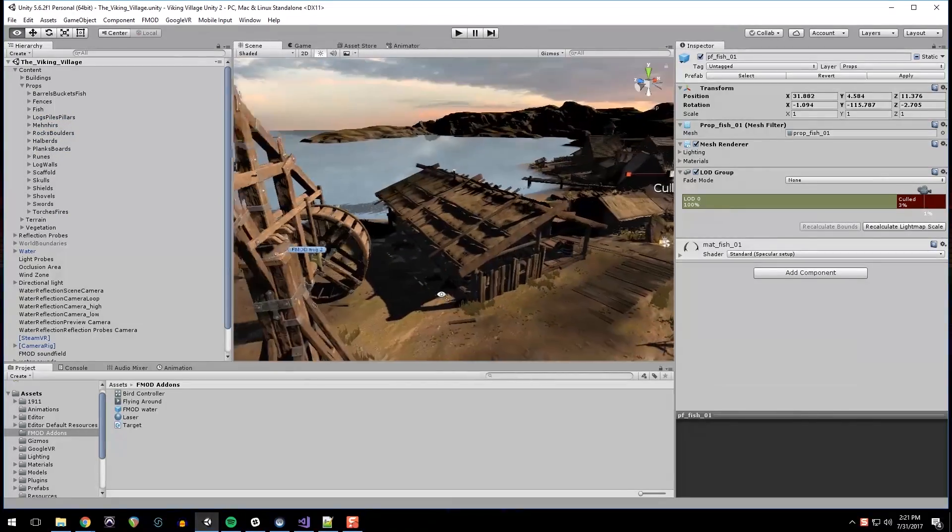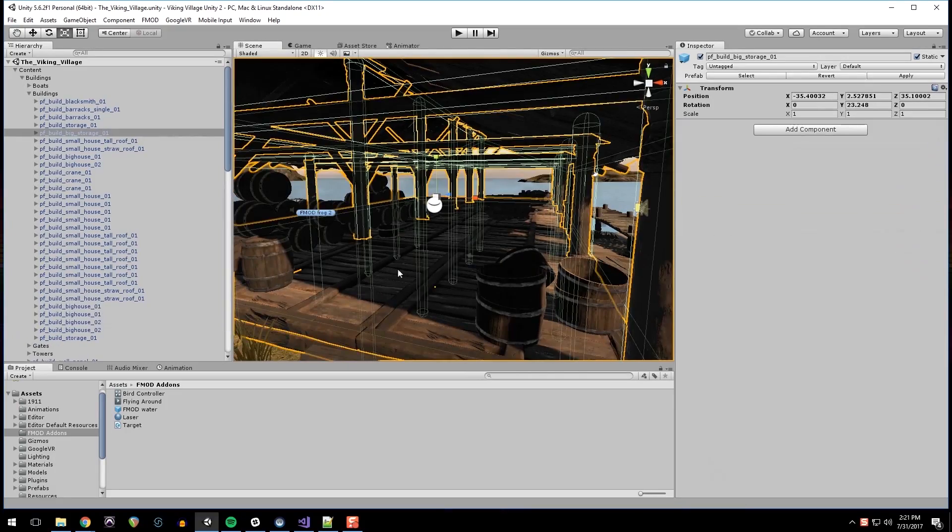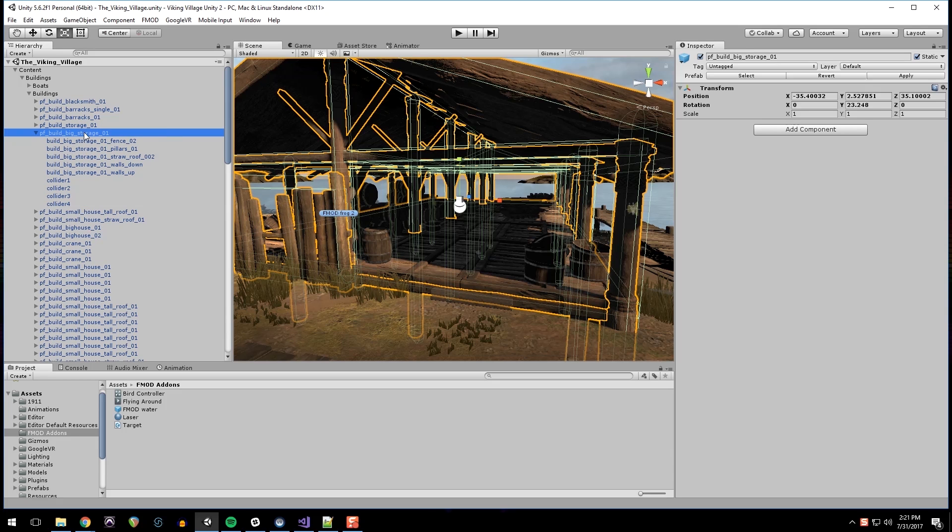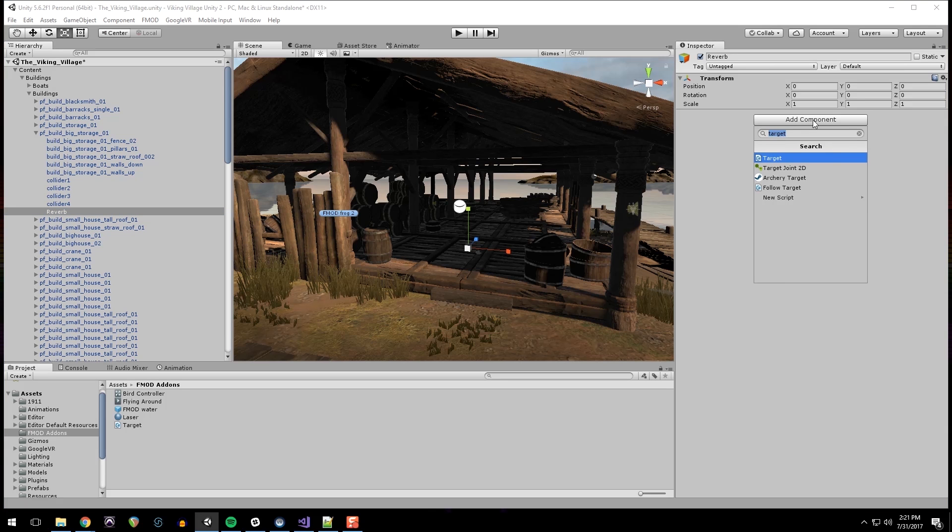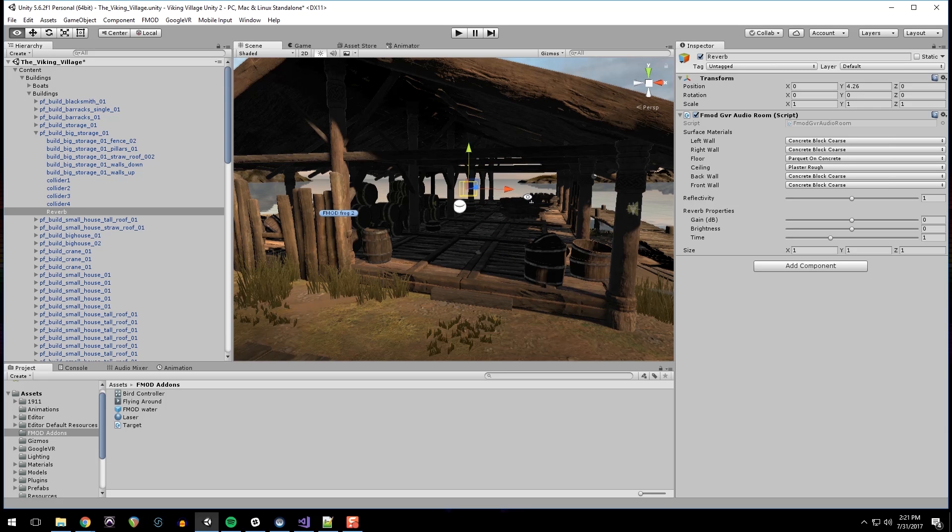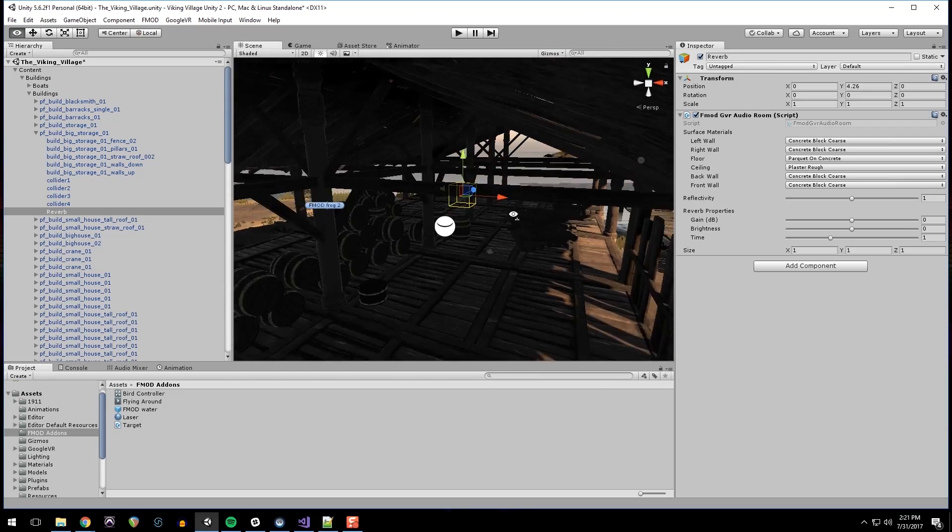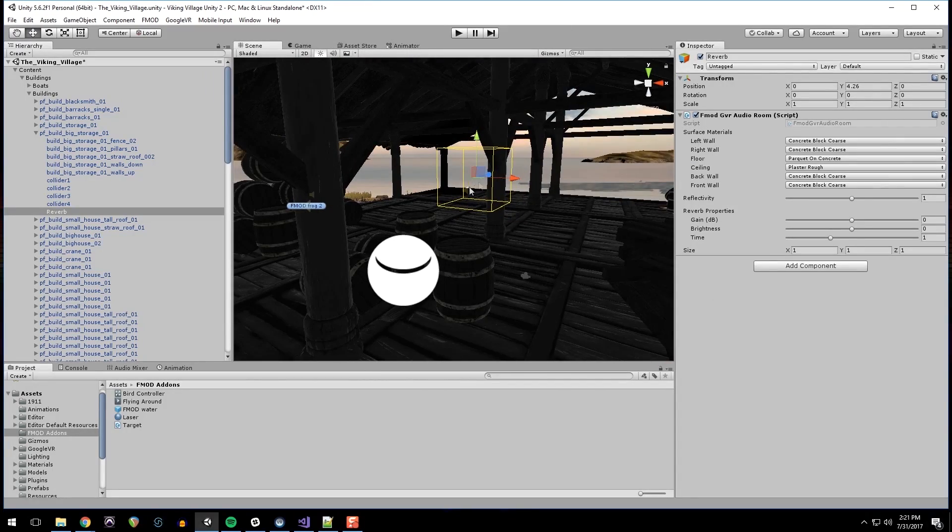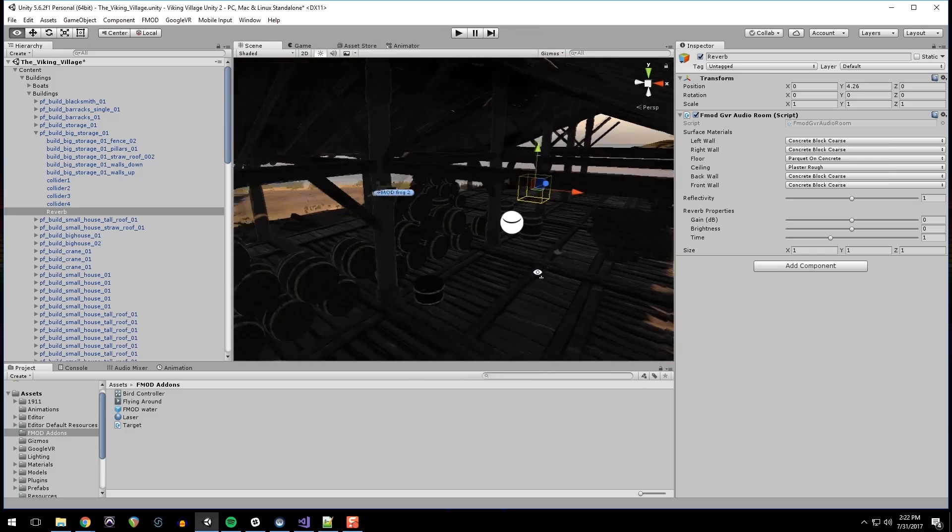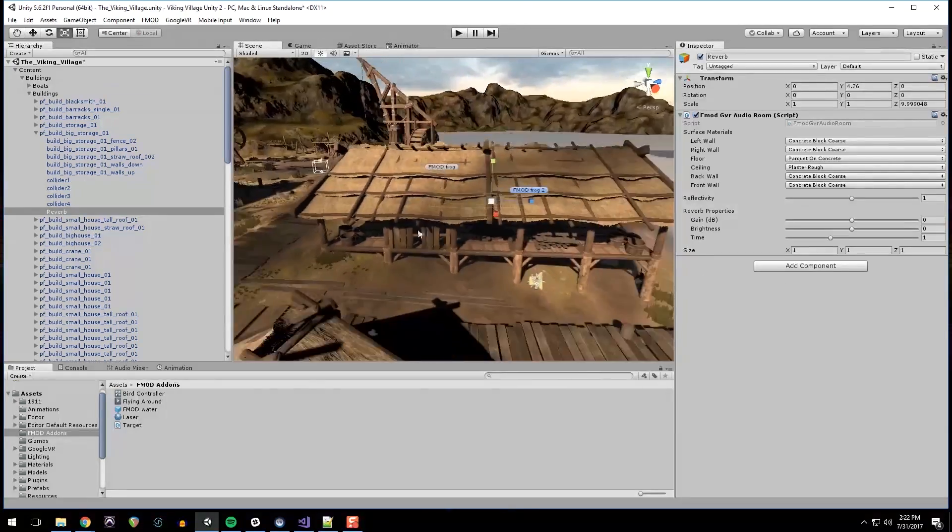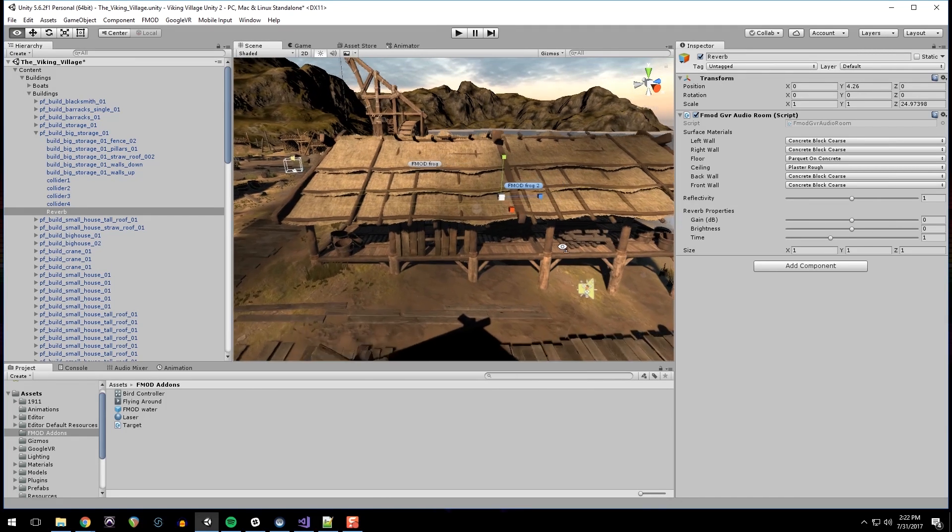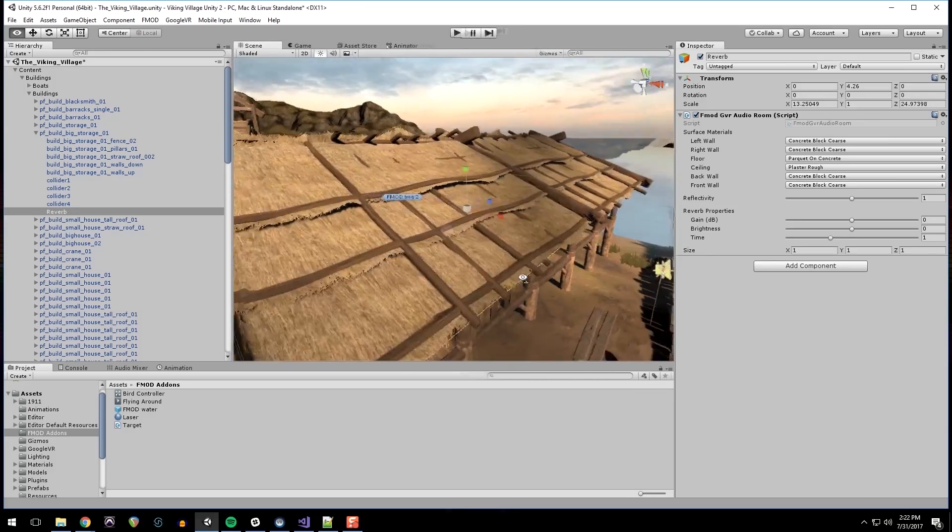The next thing we want to do is to go in this building right here. And we're going to add a reverb room. So what I'm going to do is just create a new empty object. I'm going to call this reverb. I'm going to add a component fmod GVR audio room. And we can see that it's kind of tiny. But it adds essentially a collider that we can use. And any sound that is emitted in this collider will be affected based on these parameters. So I'm going to approximate the size of the room here.